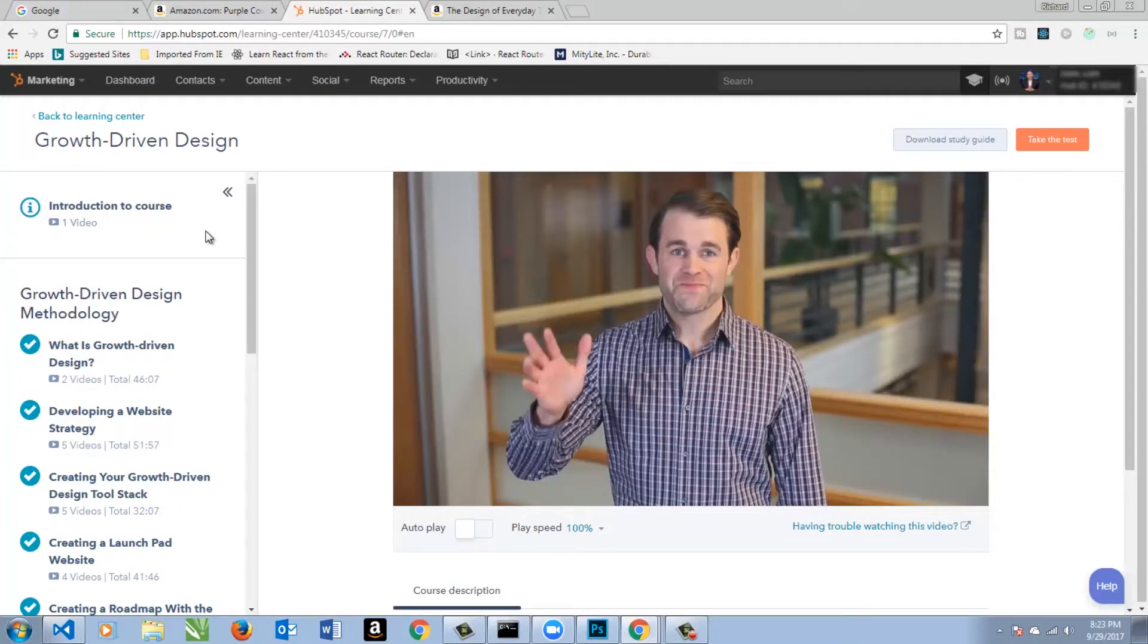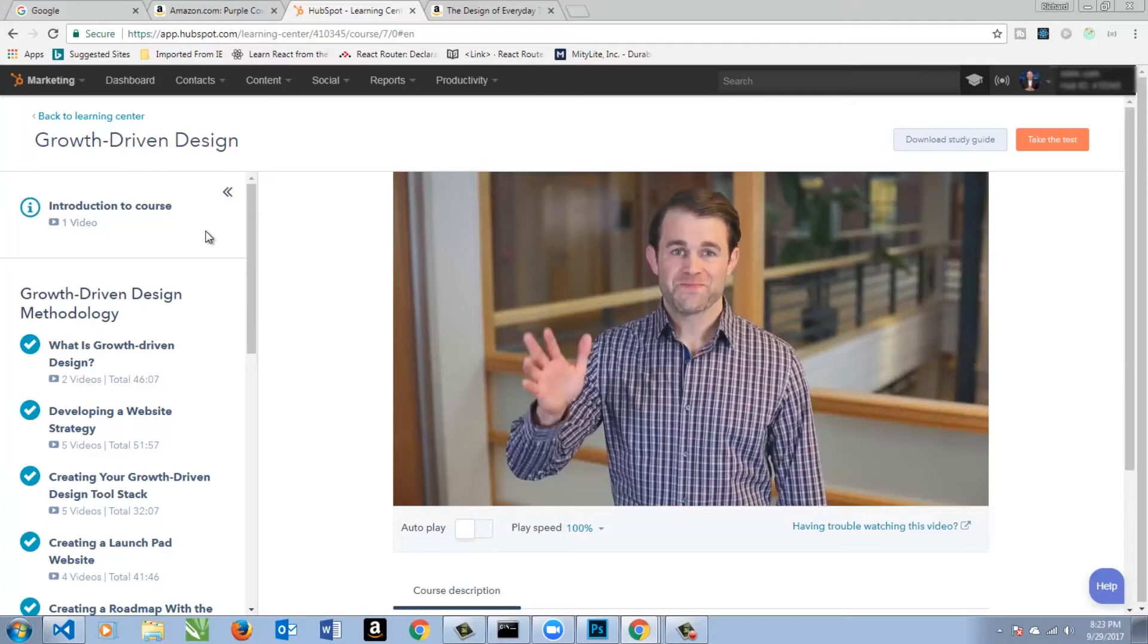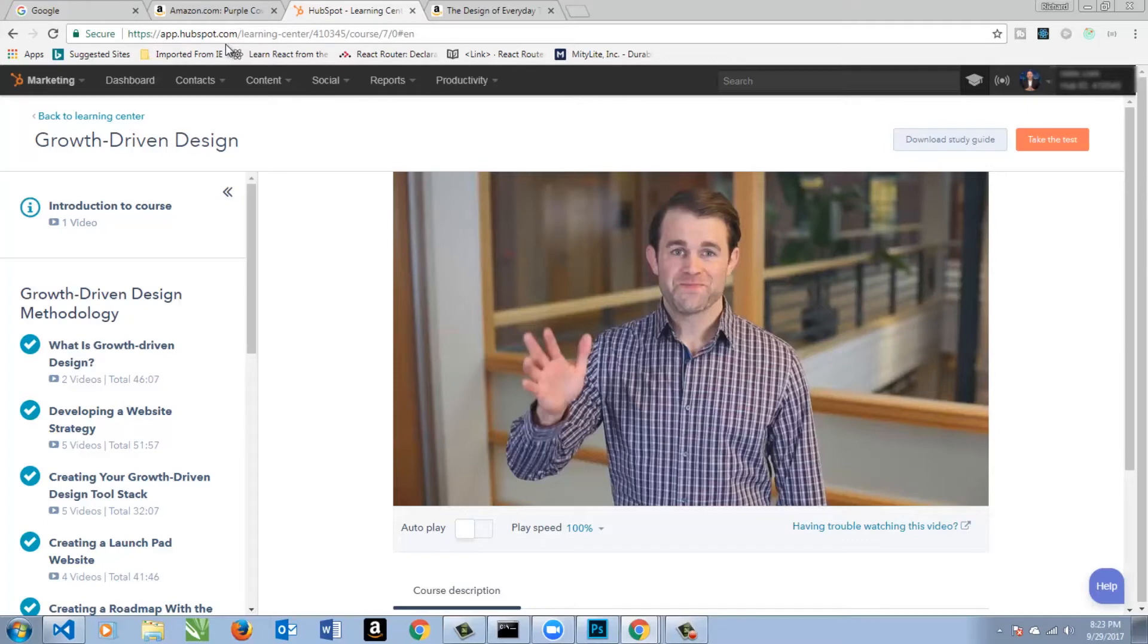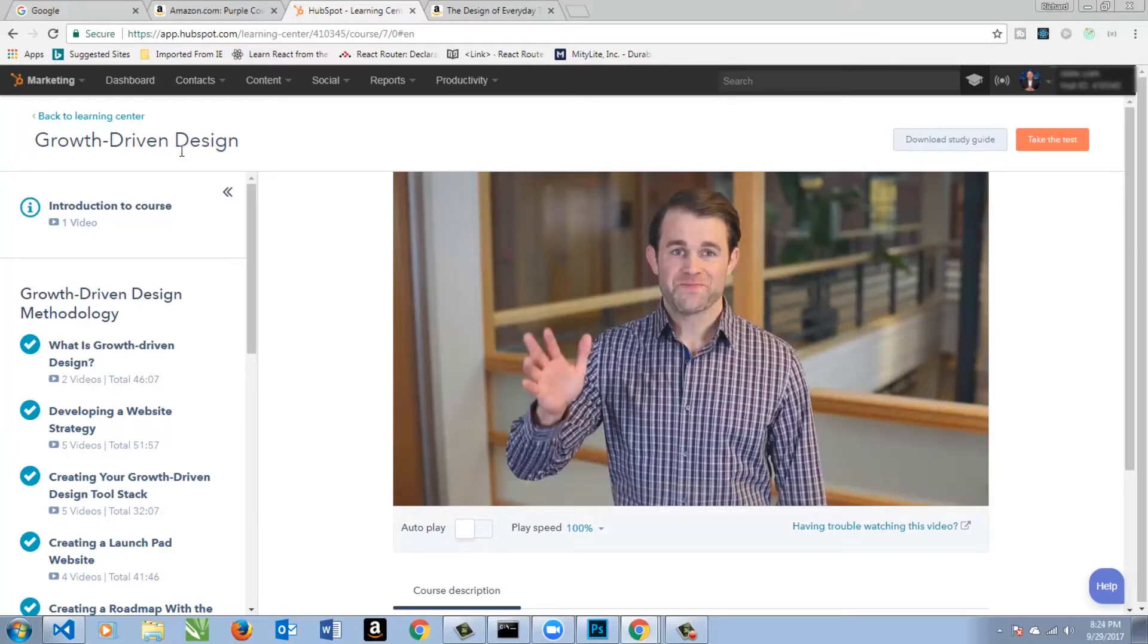Now, moving on to some online content. Growth Driven Design by HubSpot is top-notch. It's all about these soft things about design. It's not hardcore coding, or it doesn't have any coding in there, but it talks more about the philosophy and why you do some things. It's a great course, and it's free. You just have to sign up for a HubSpot account and go to the online training center, and they'll get you hooked up.